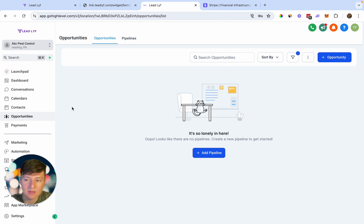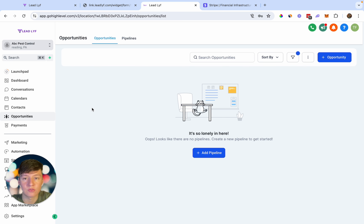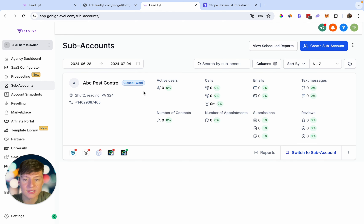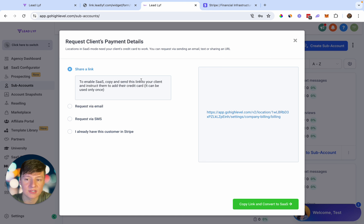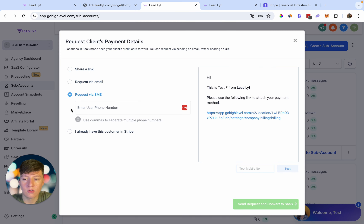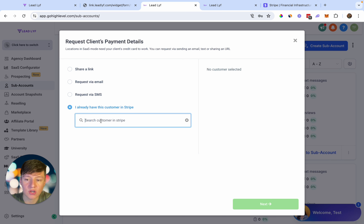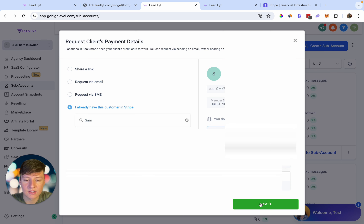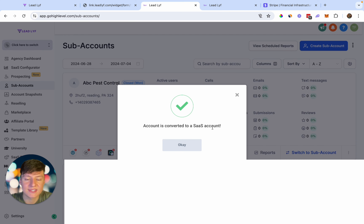There's one last thing you can do: enable SaaS mode for this sub account. If you want to make money on every text, email, or AI action they send out, you're going to want to enable SaaS mode — otherwise you'll just eat that cost. Go back to the agency view, find your client's sub account, click the three dots, and click 'Switch to SaaS.' This is where you connect their payment details. You can share the payment link, or if you already have them in Stripe from collecting payment at the end of your call, just search for them in Stripe, select your client, click next, and their account will convert to a SaaS account.